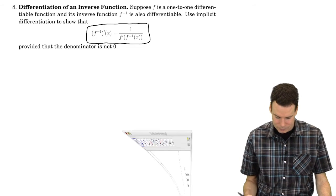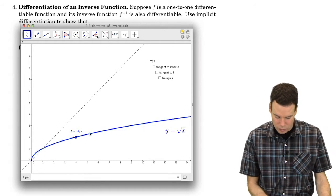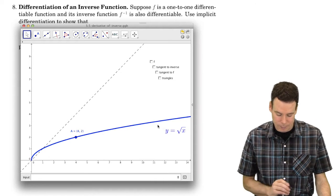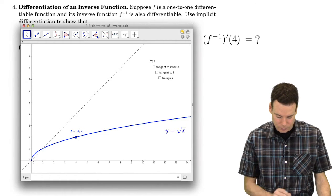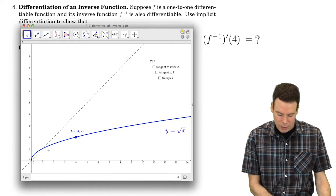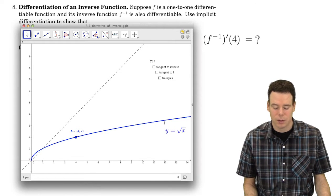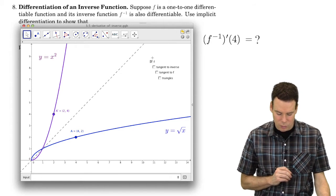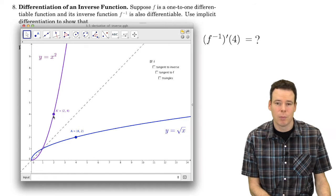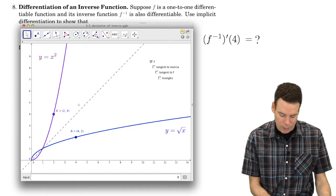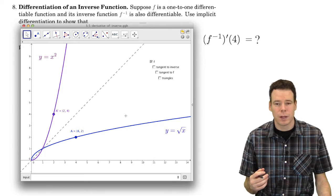Let's look at an example. Here I've got a function sketched in blue — the square root function, described by y equals the square root of x. I'm interested in finding the derivative at the point (4, 2). The idea is: the square root function is the inverse of the squaring function. The point (4, 2) on the square root function corresponds to the point (2, 4) on the squaring function.